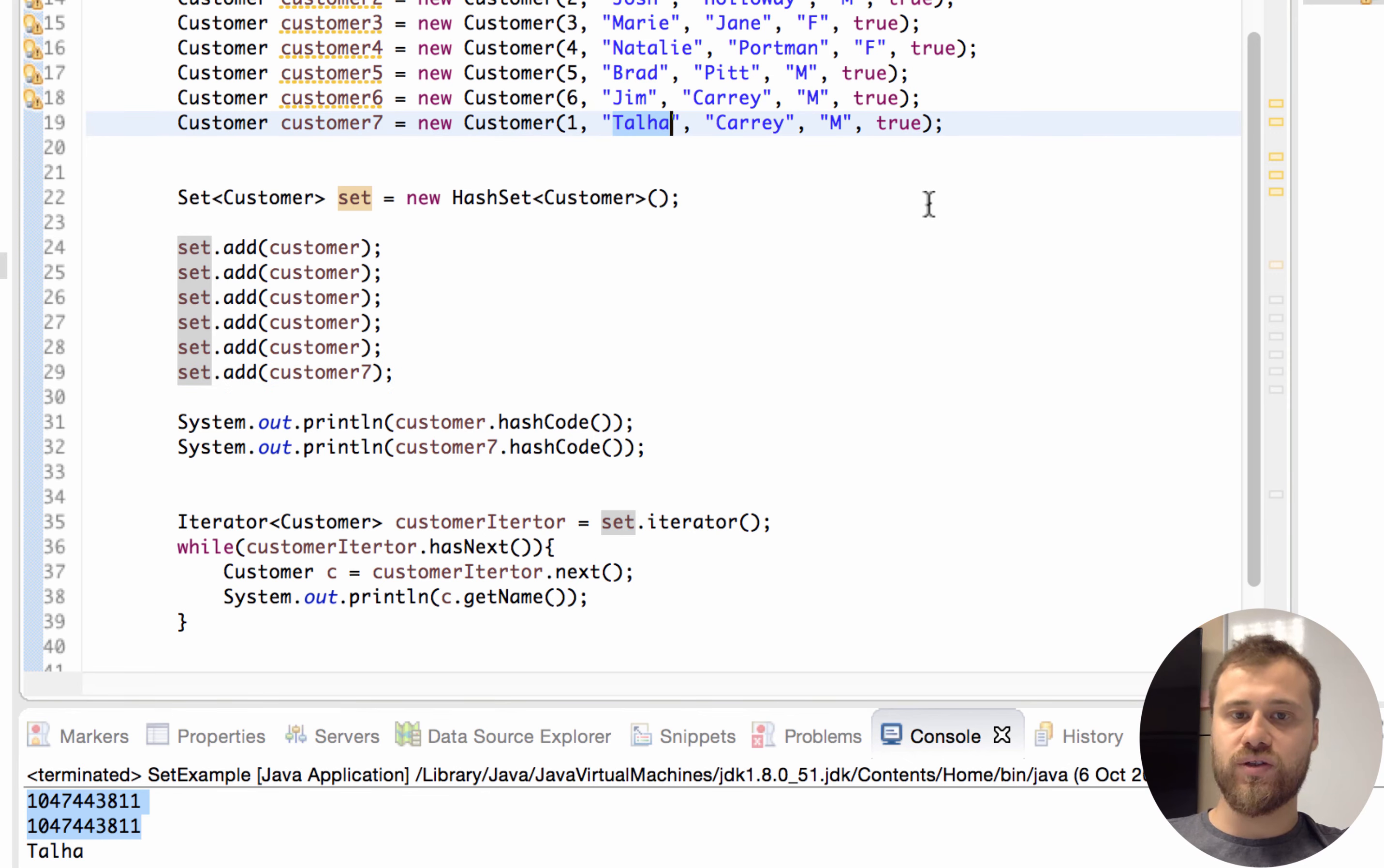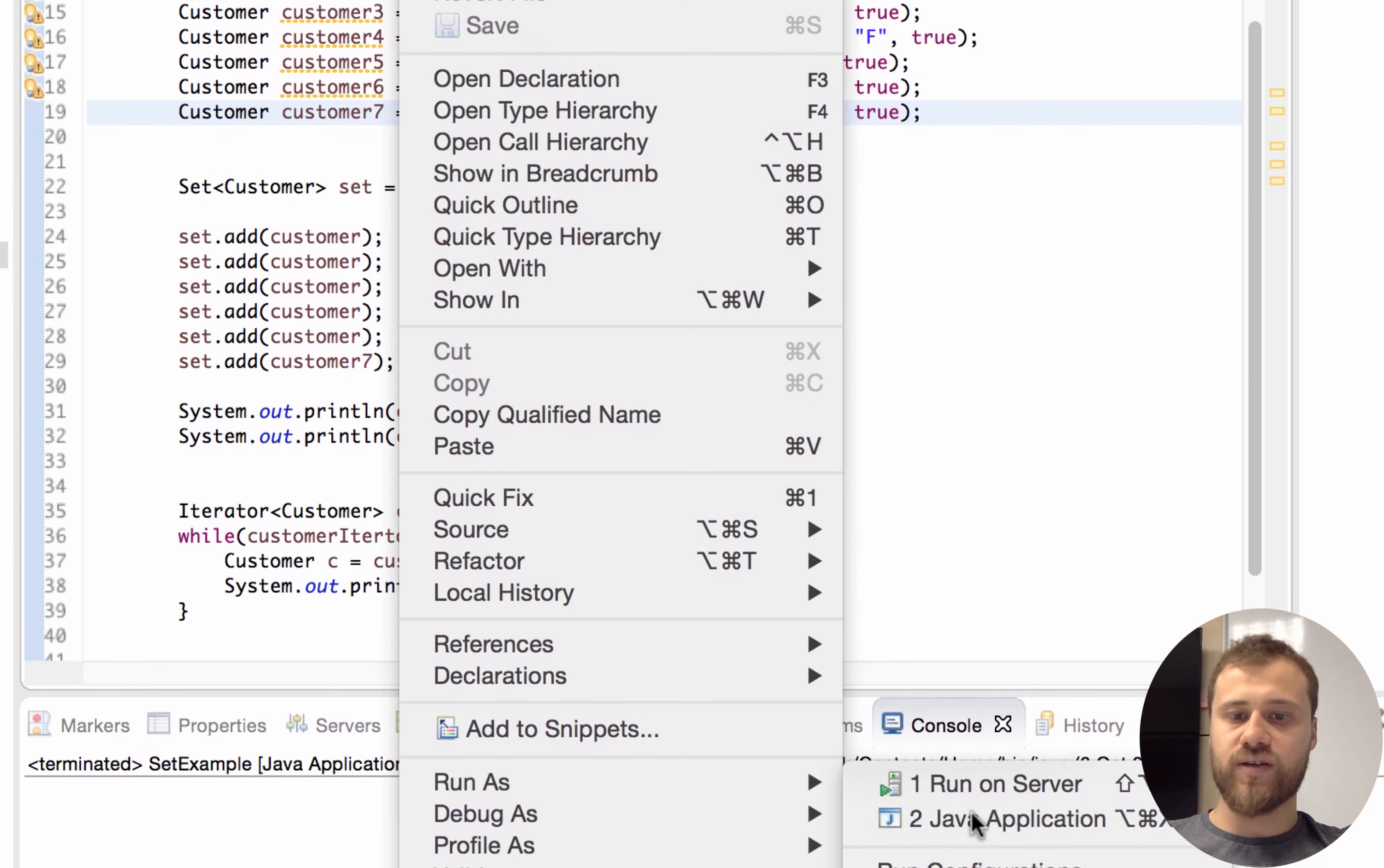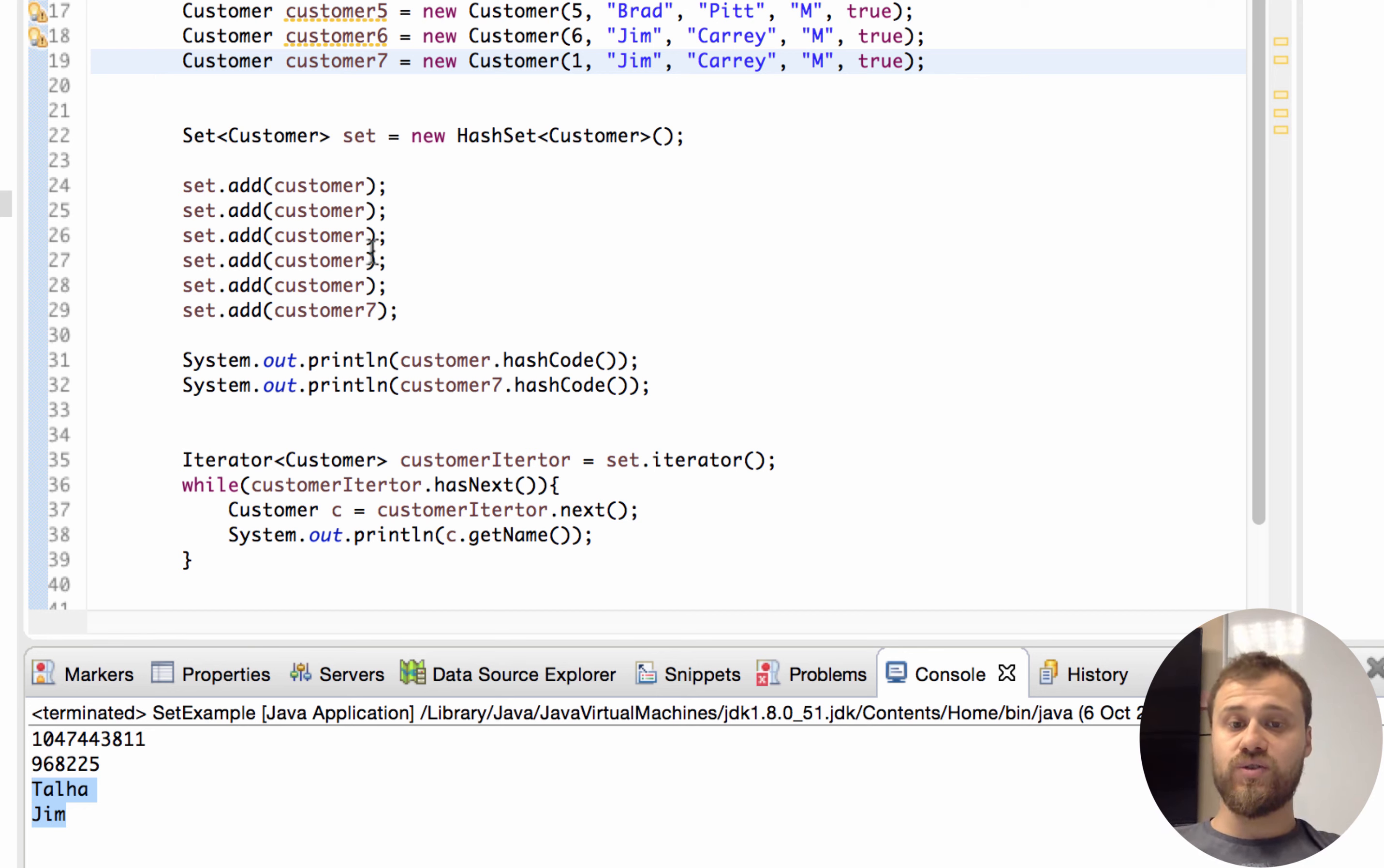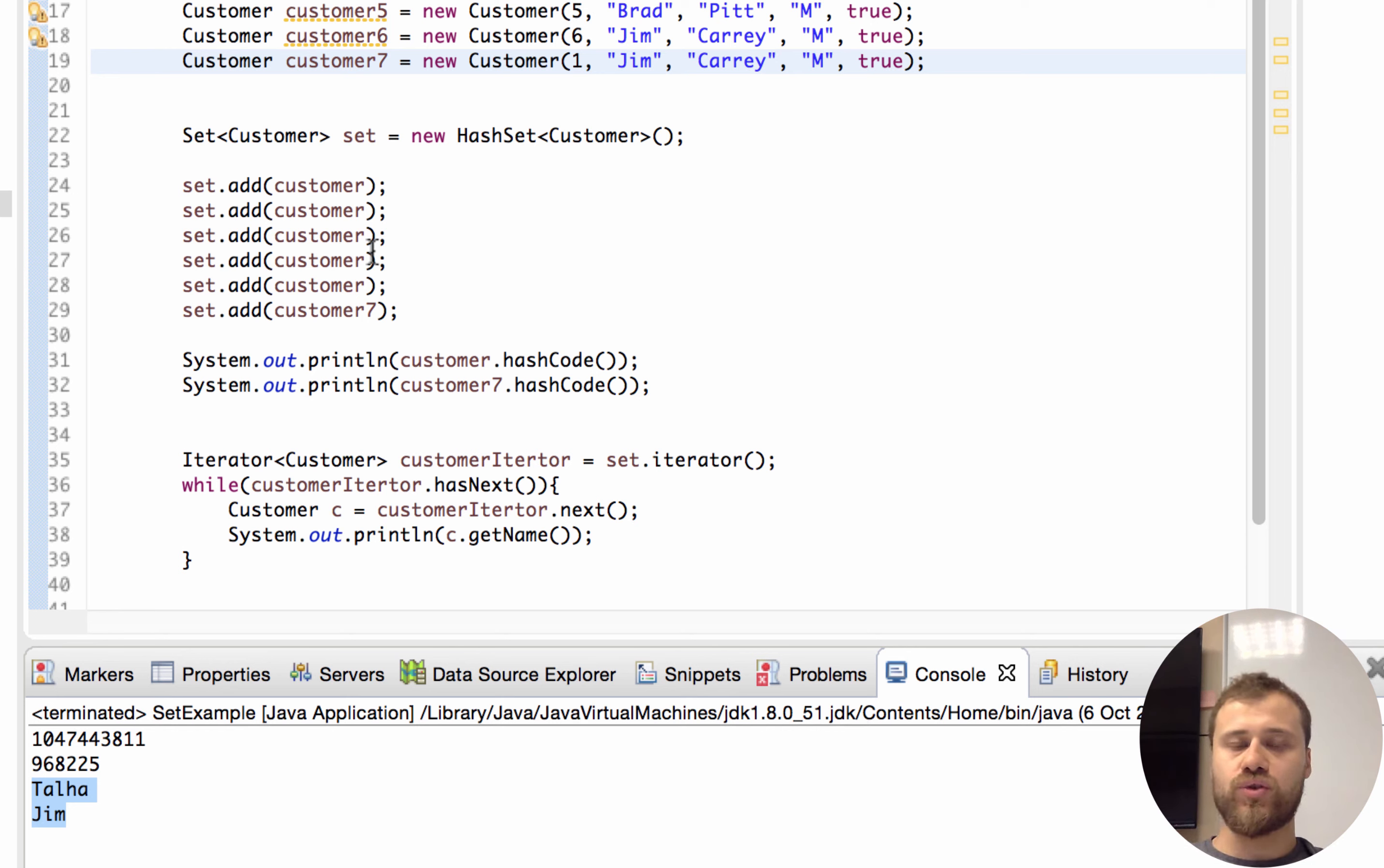If I change it to Jim, this instance will be put into set again. You see their hash codes are different, so we can put both Talha and Jim instances into this set. So Set is used for removing the duplicates, and duplicate recognition is a logical operation which is done with hash code method.